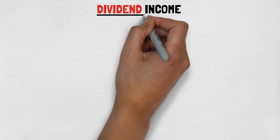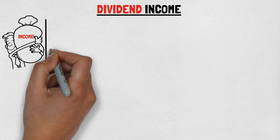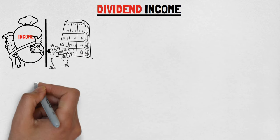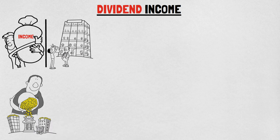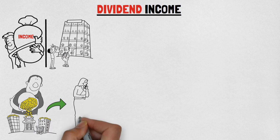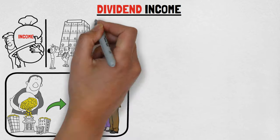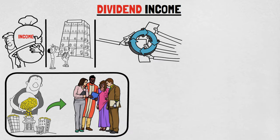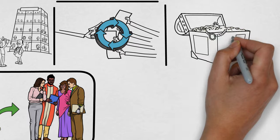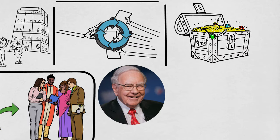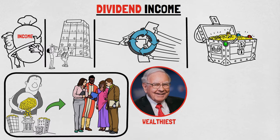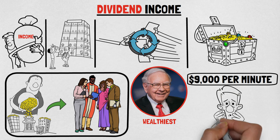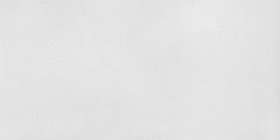Dividend income. This is the income you get from owning shares of a company that pays dividends. Dividends are like a slice of the company's profits that they share with their shareholders. Just buy and hold those shares, and the dividends will keep rolling in. And for some people, that means serious dough. Warren Buffett, one of the wealthiest people on the planet, earns about $9,000 per minute in dividend income. That's enough to make anyone's head spin.